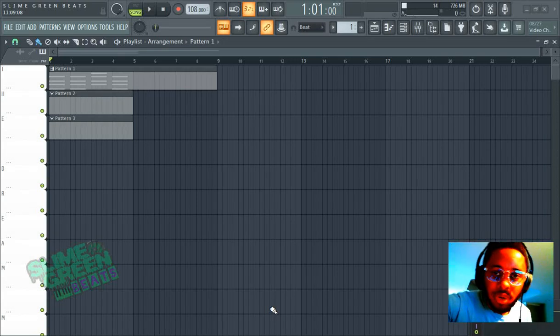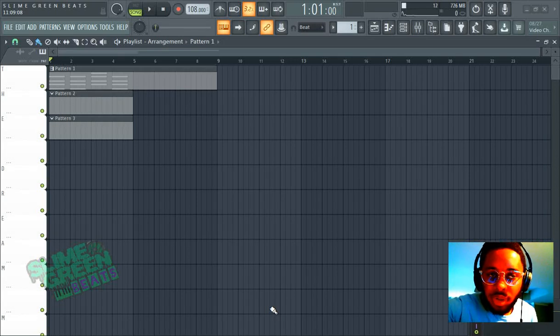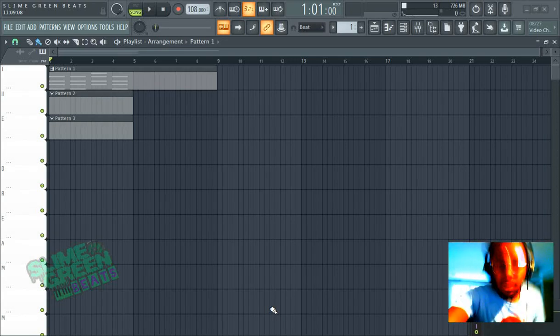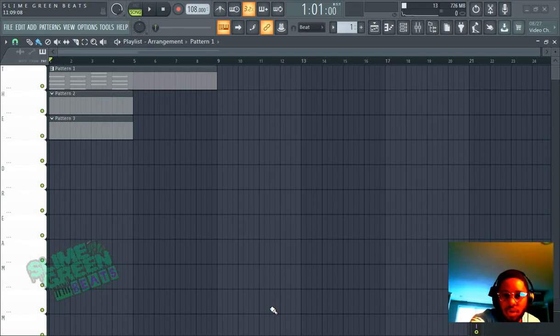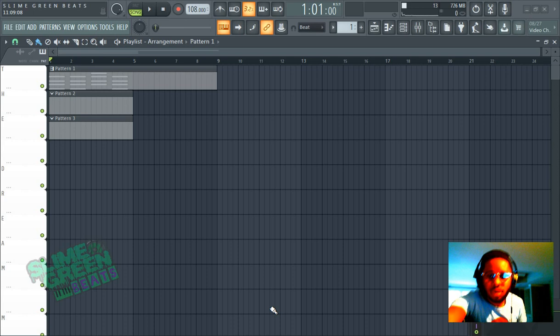Alright y'all, in this video I'm going to show you how to change all the note velocities at once, okay?